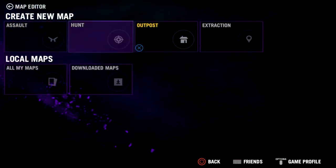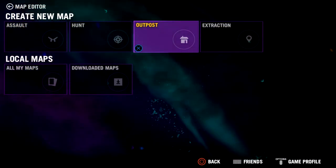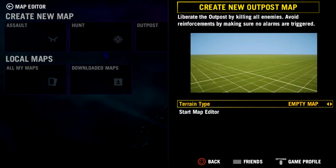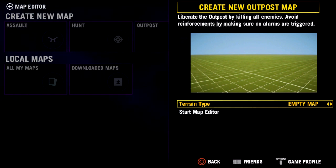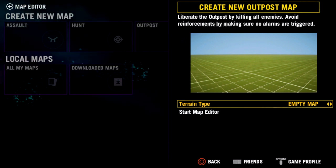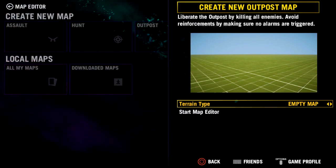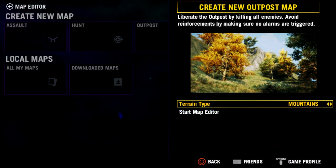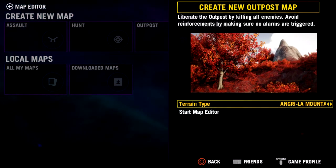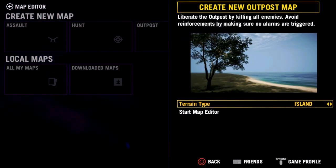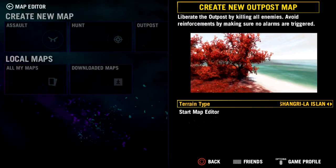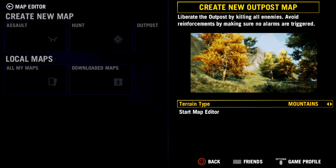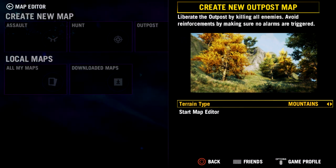I'm going to jump over to Outpost and select that. Here we can pick our different terrain types: there's an empty map which is just blank, some mountains, the Shangri-La mountains, the regular island, and the Shangri-La island. I'm going to select the mountains to start with.